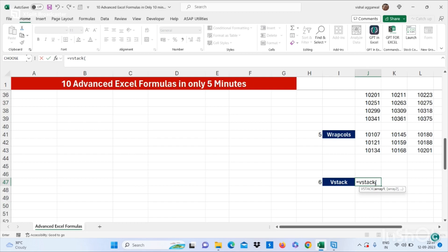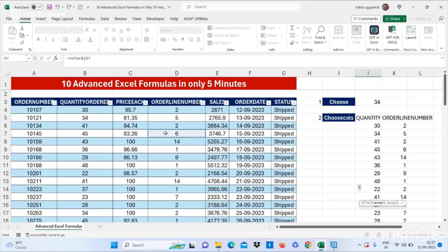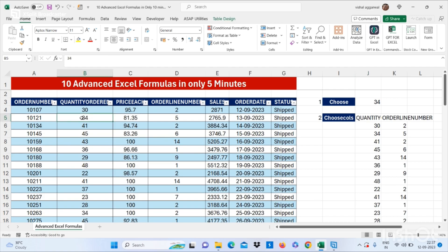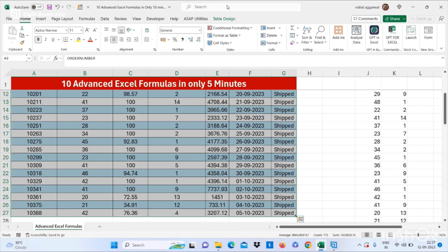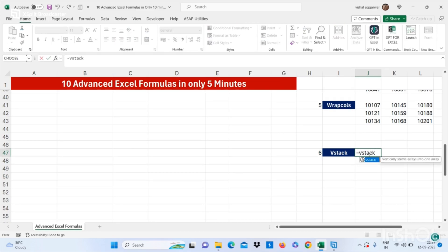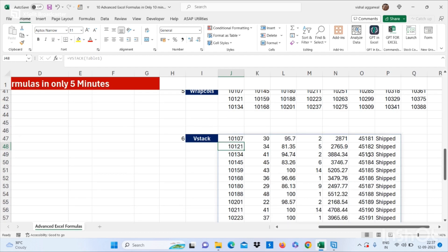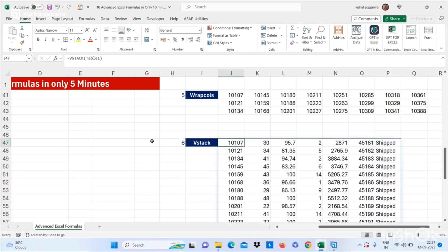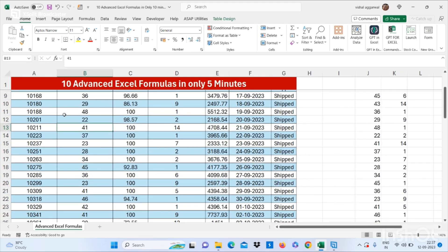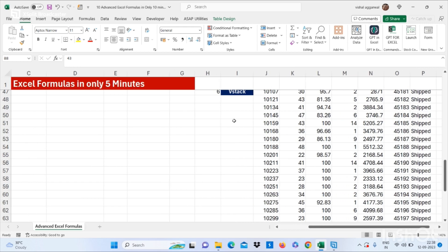You can use the VSTACK formula — bracket start — now here you can write your table name, which is Table1, then bracket close and press Enter. This is how you can use the VSTACK formula. If you change your values in your table — I'm showing you that I changed a value to 43 and another to 47 — it will automatically update in your VSTACK formula.